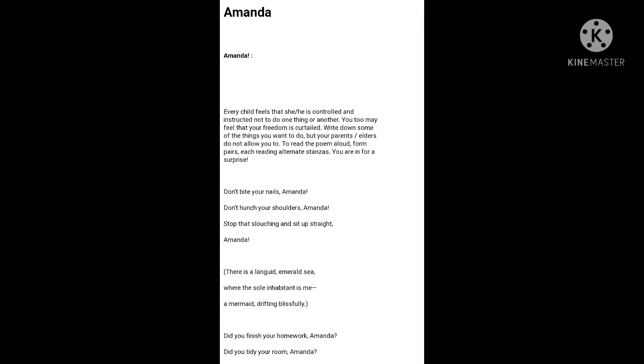She would rather indulge in fantasies than clean her room or clean her shoes. She wants to postpone growing up. She wants to remain a child for just a little bit longer so she can enjoy her freedom completely.